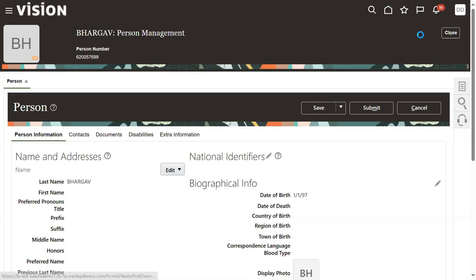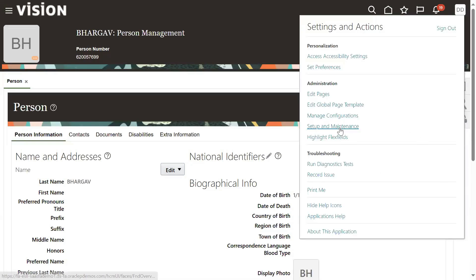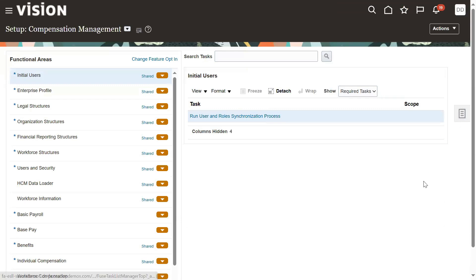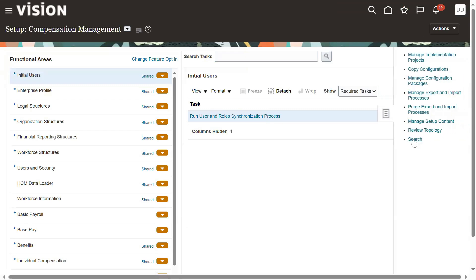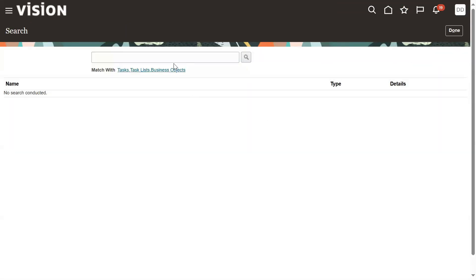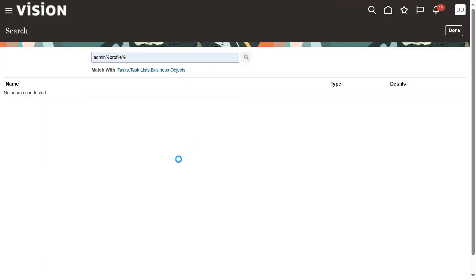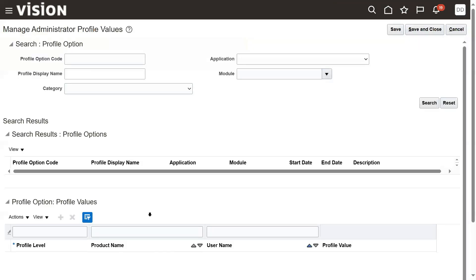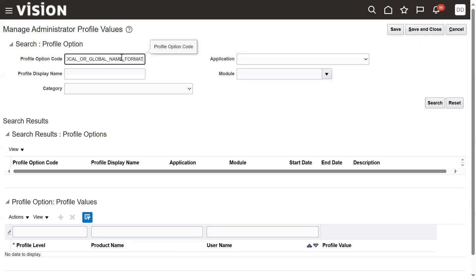Let's go to FSM — Setup and Maintenance — and go to the task list. Let me do a global search and search for the task 'Administrator Profile Values'.